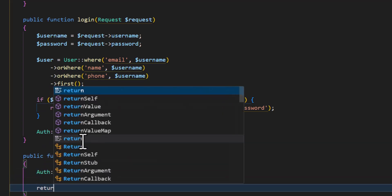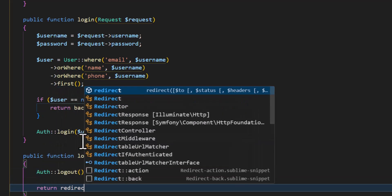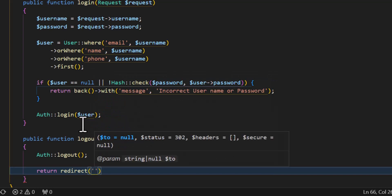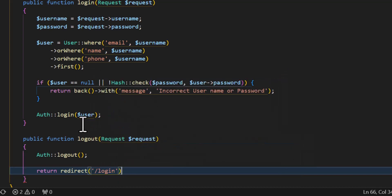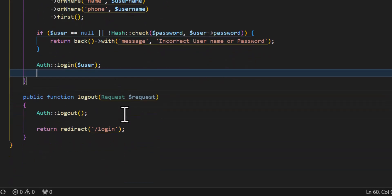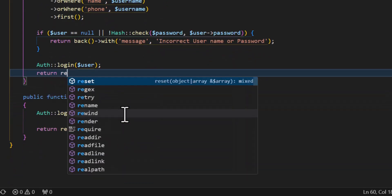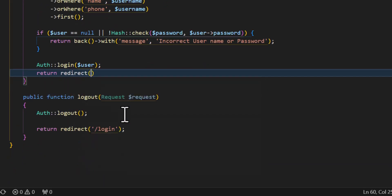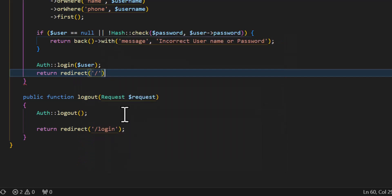Inside the logout method I'll call Auth::logout(), then return redirect to the login page. And in the login method, after a successful login, return redirect to the home page.